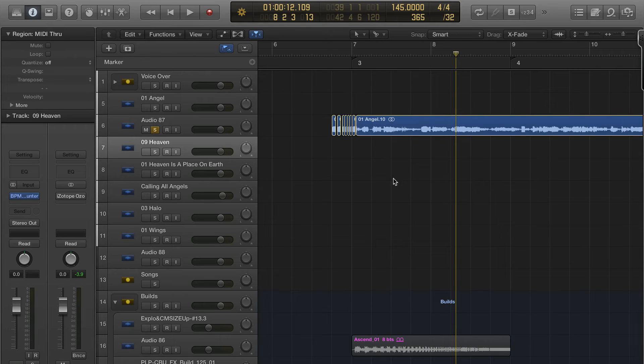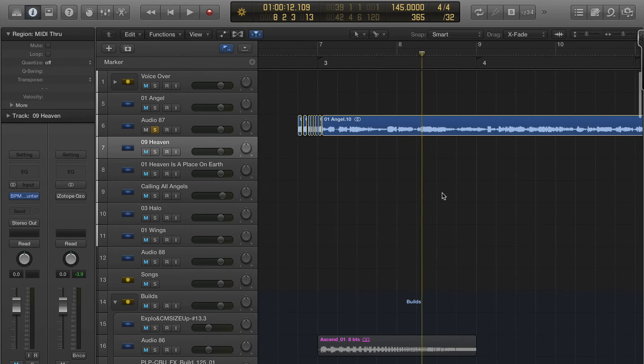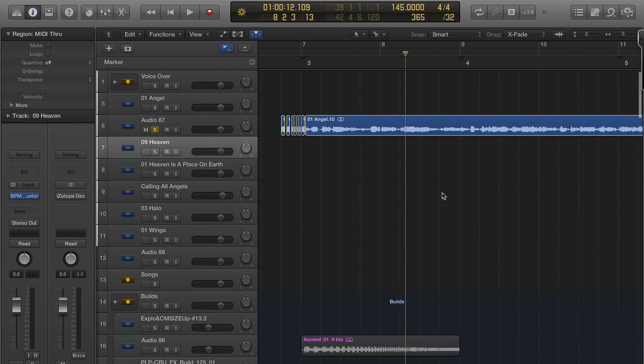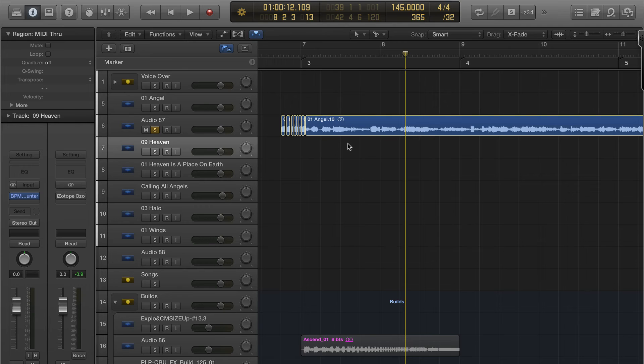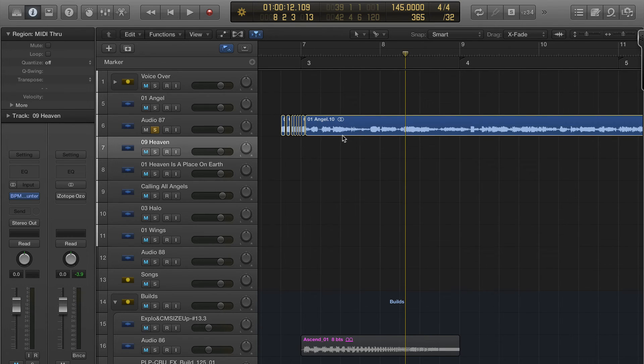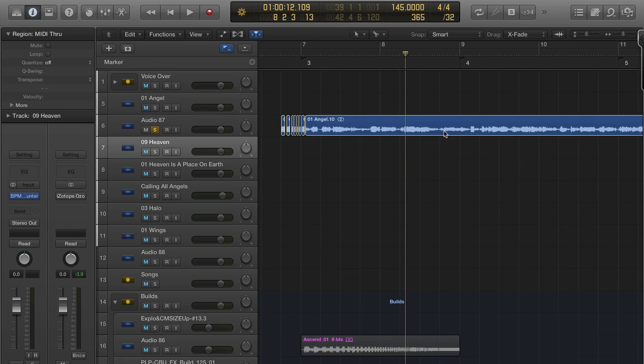Now the first thing most remixers are going to do is time stretch this to fit your grid. So my grid is at 145. This is time stretched. It's doing the work destructively on that file, that angel AIF file that I just showed you. So it's at 145.